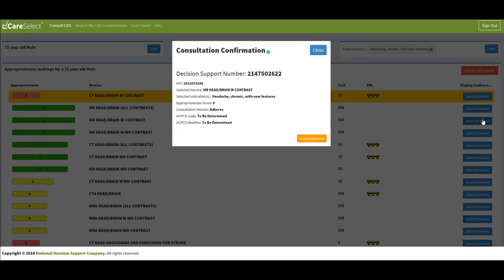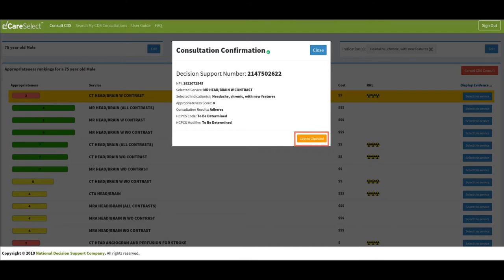It is encouraged for you to click copy to clipboard to easily copy and paste all of the information from the display window into a word document. This allows you to print and attach the document to the requisition and sent to the appropriate imaging facility.